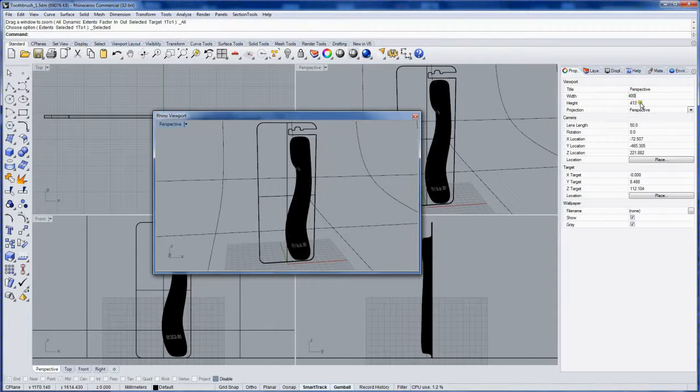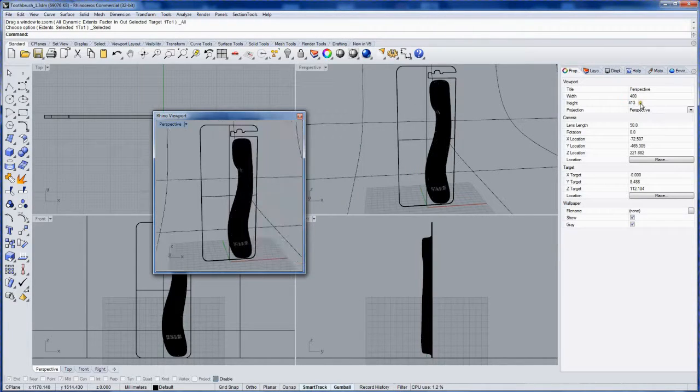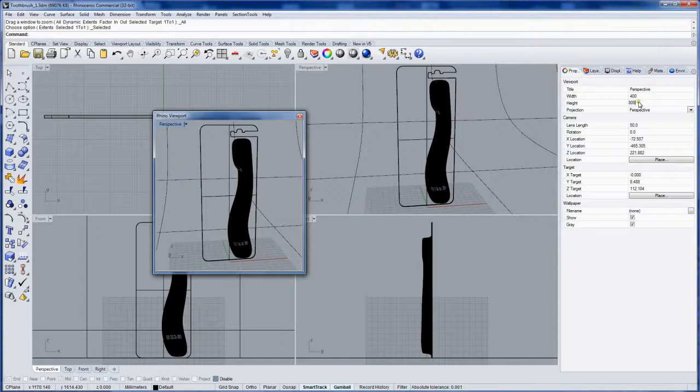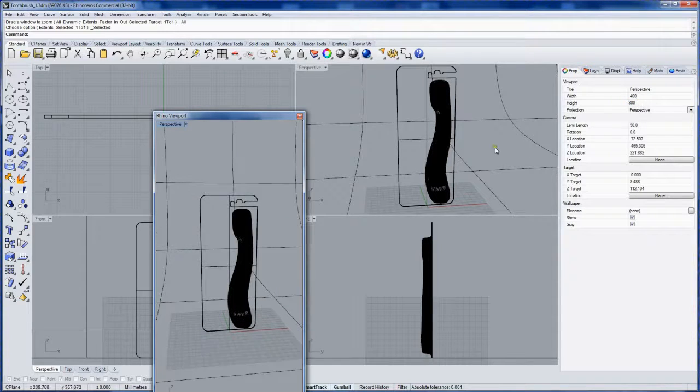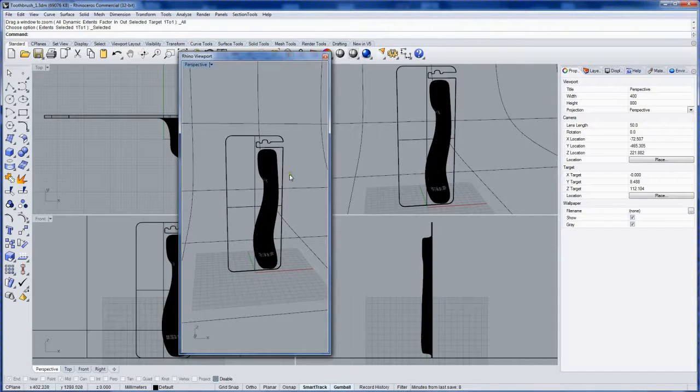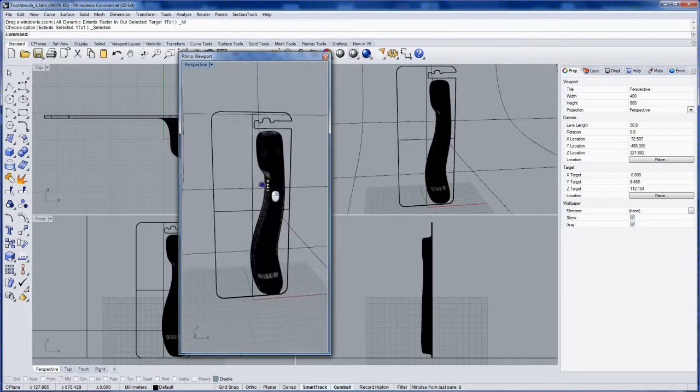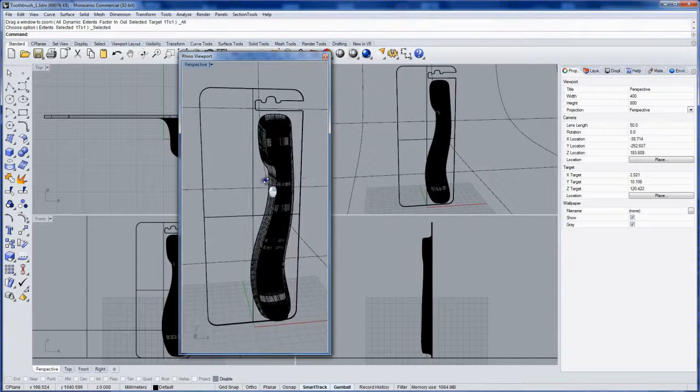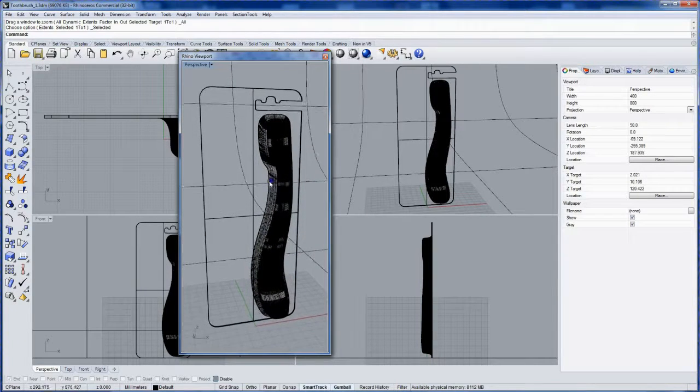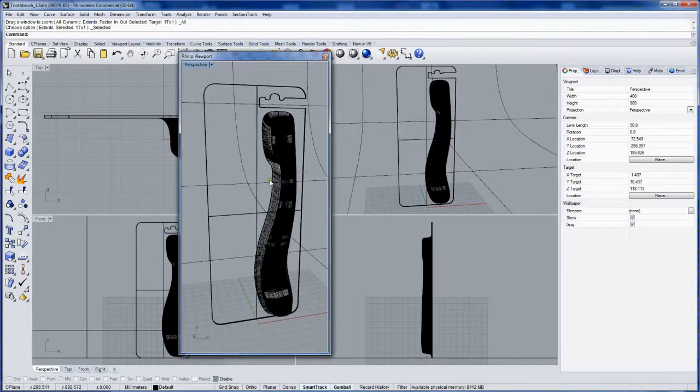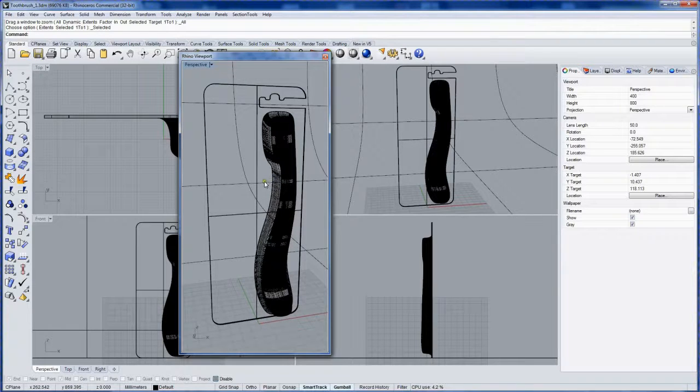So I'm going to say 400 pixels wide by 800 in height and then I'll get a view that I like. Something like that should be good.